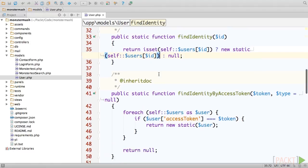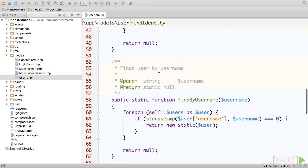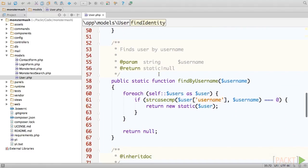We'll skip the methods pertaining to access tokens for the moment, as these are only used in a stateless RESTful application, which is beyond the scope of this course.